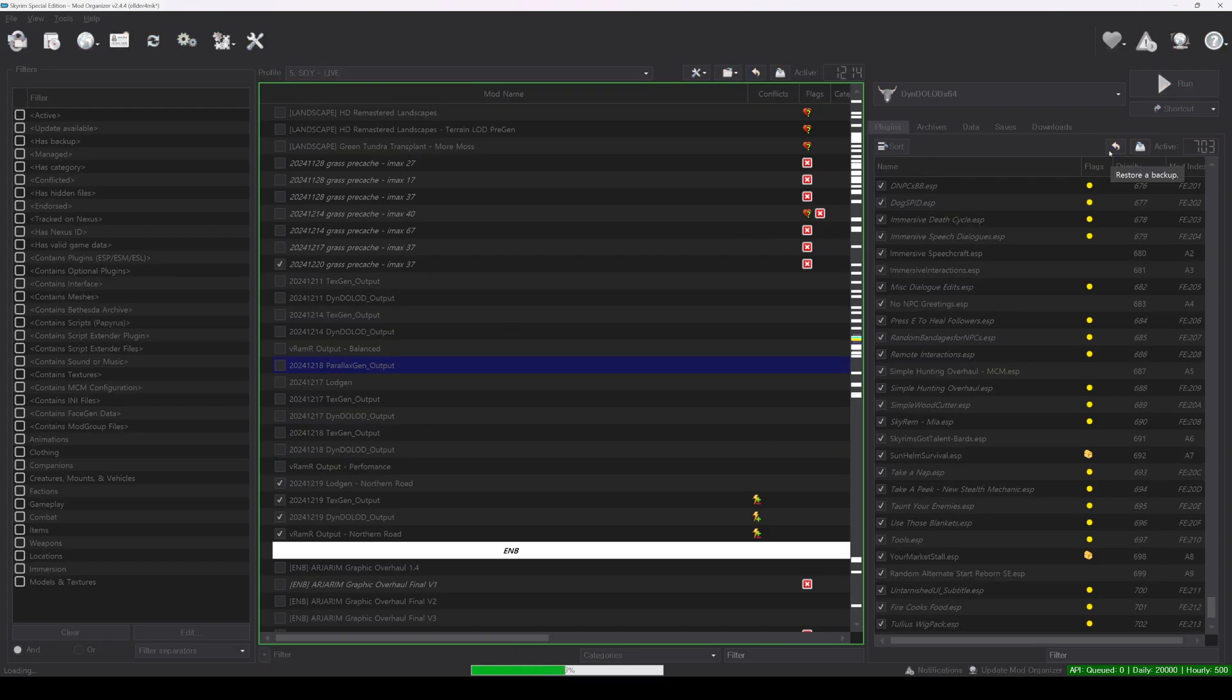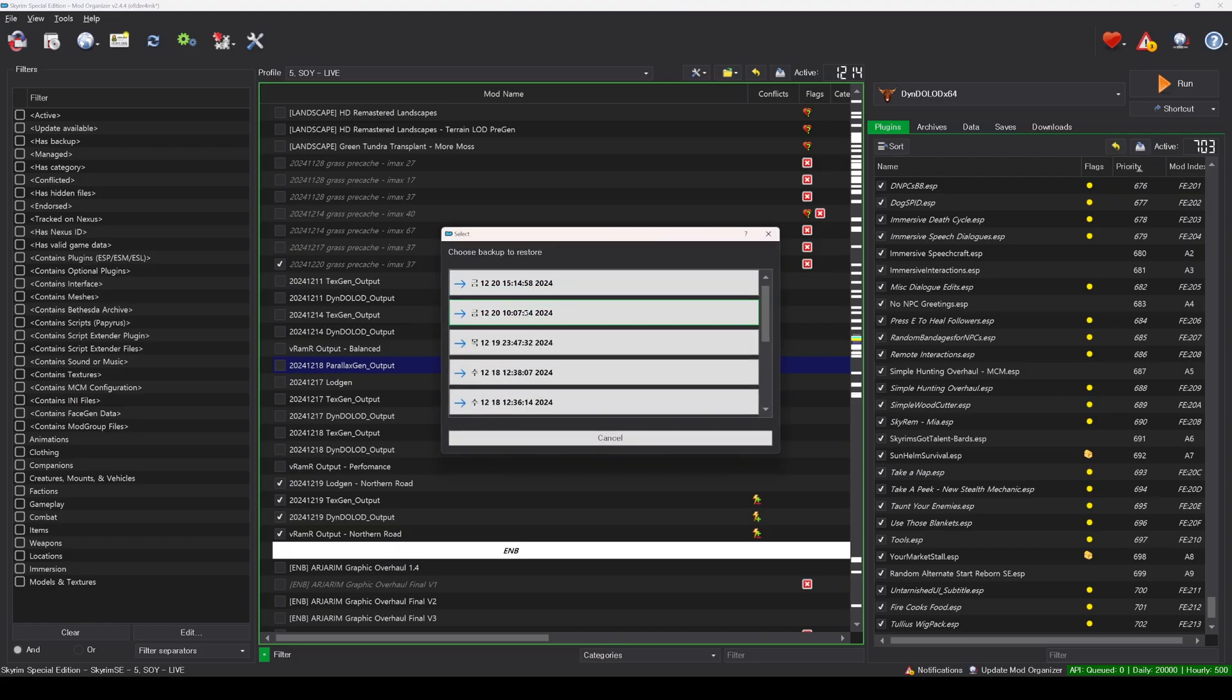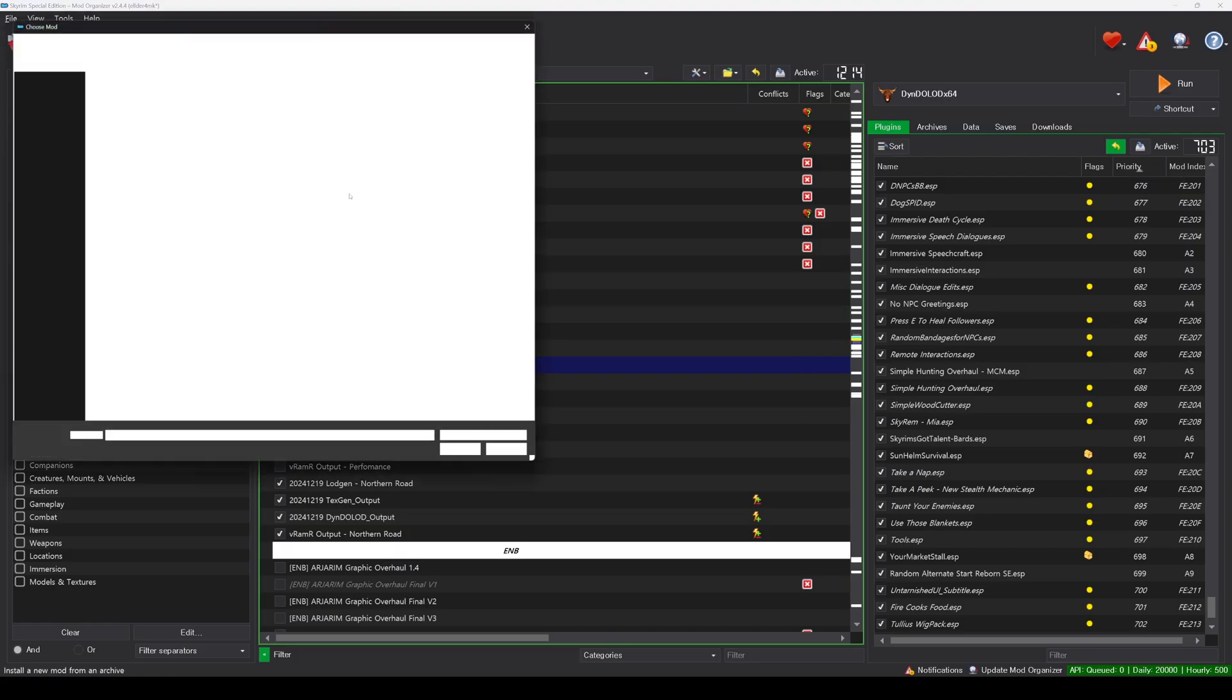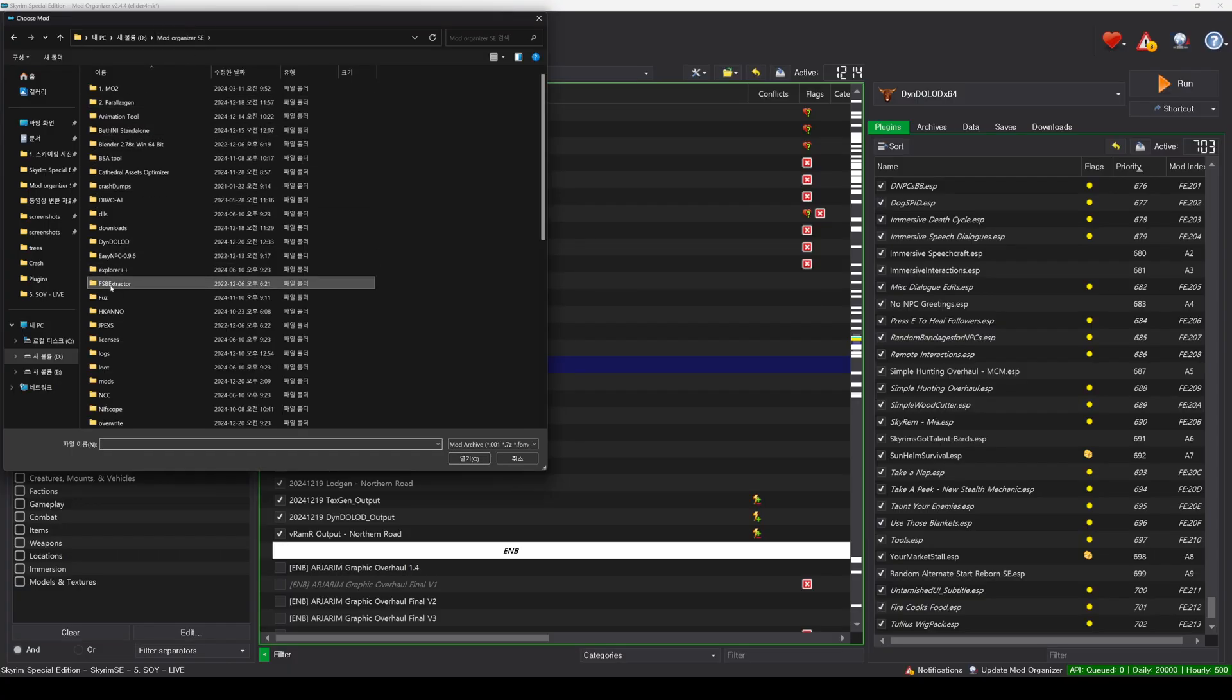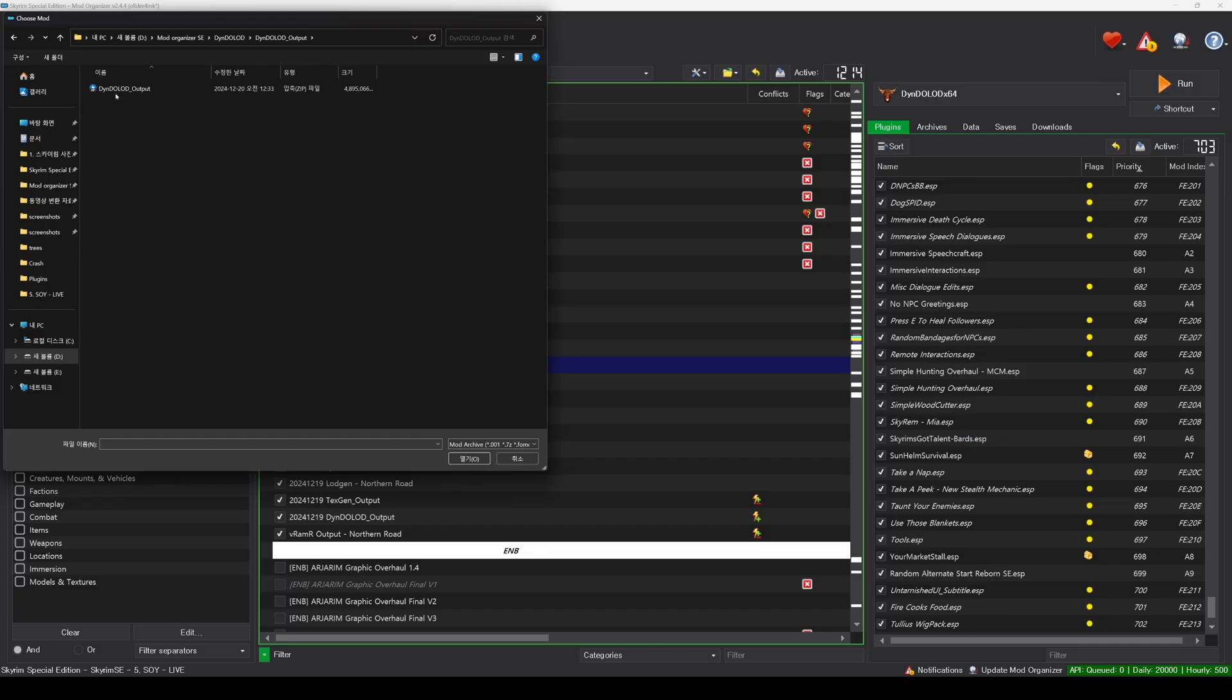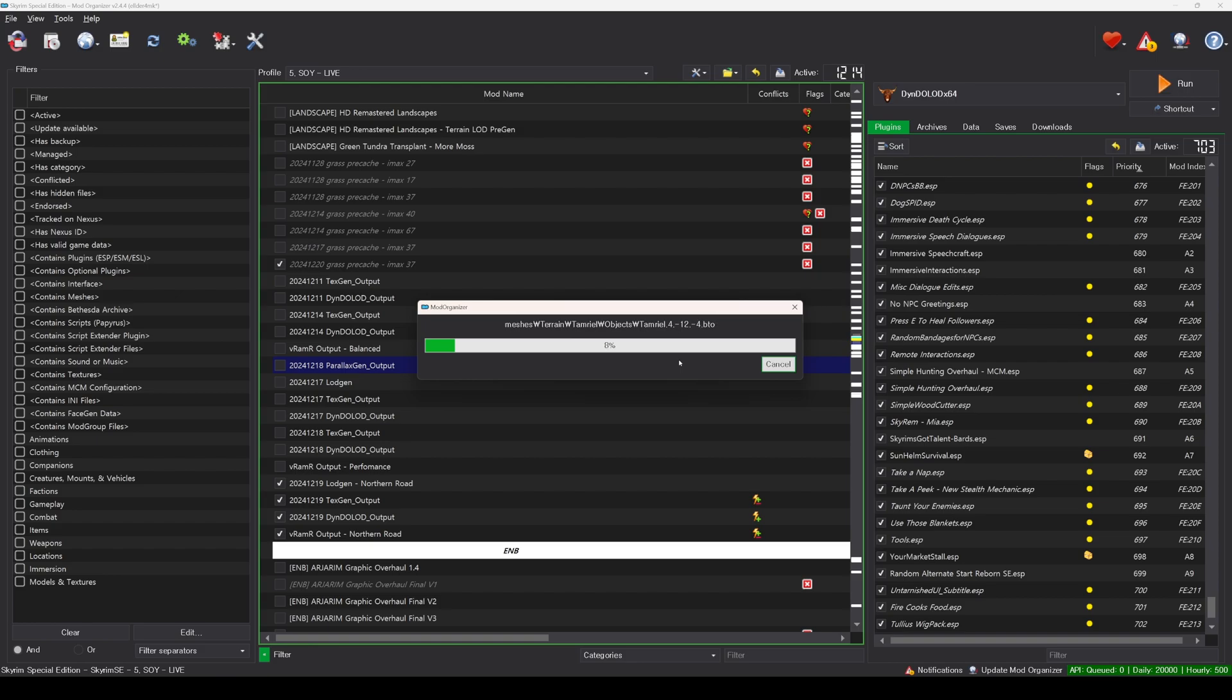You will be prompted to select a mod list to roll back to. Select the mod list as it was just before you ran Dindelod. After rolling back, install the zip file generated by Dindelod as you would with any mod and activate it. This way, you can use the mods that caused errors along with Dindelod without having to rearrange your mod order.